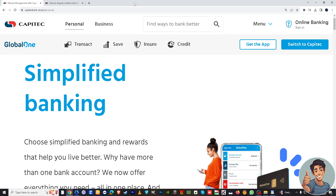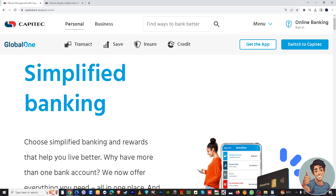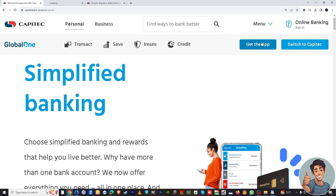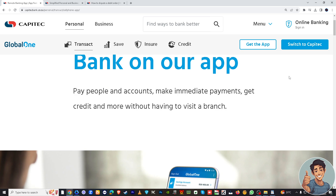Before we cancel the debit order, you may want to go to the web browser of your choice. I'm using Google Chrome, but Capitecbank.com is compatible with any browser — Safari, Microsoft Edge, Firefox, and even Brave. Alternatively, you can open the Capitec app directly on your mobile phone.